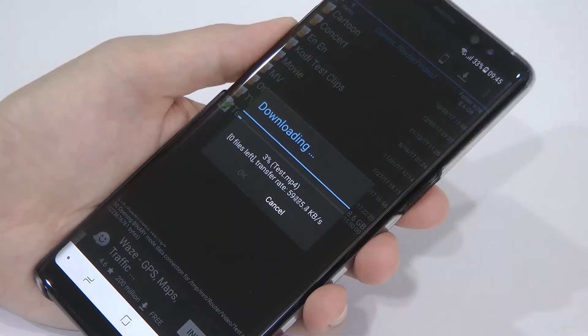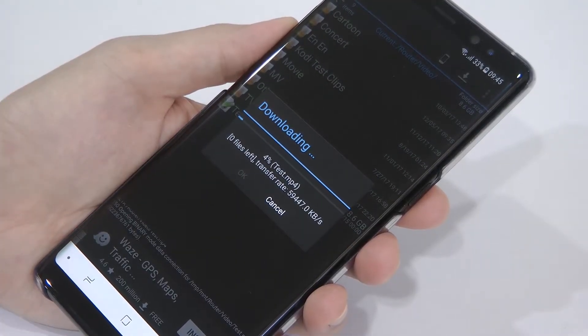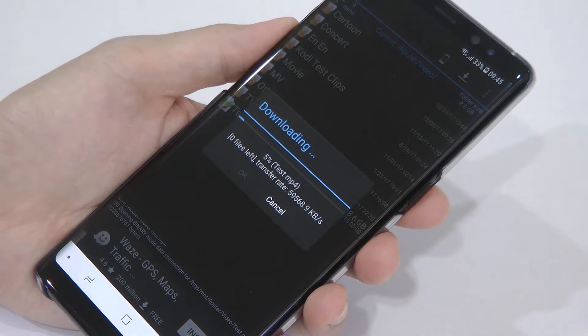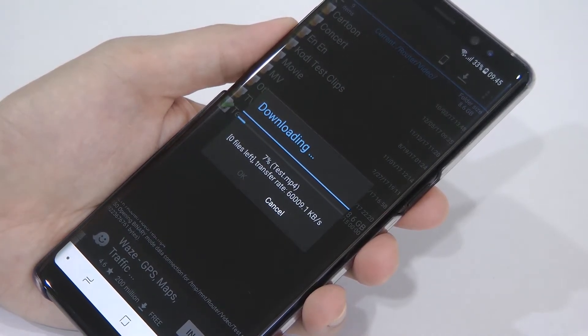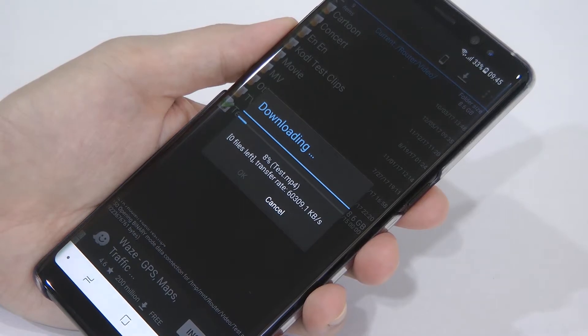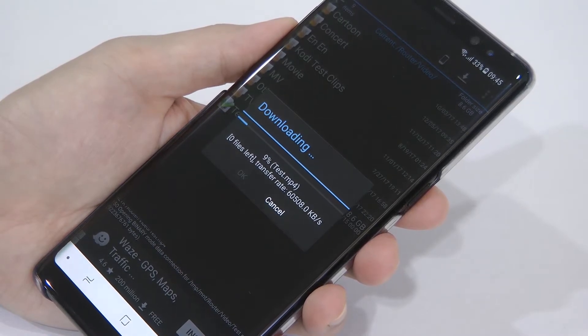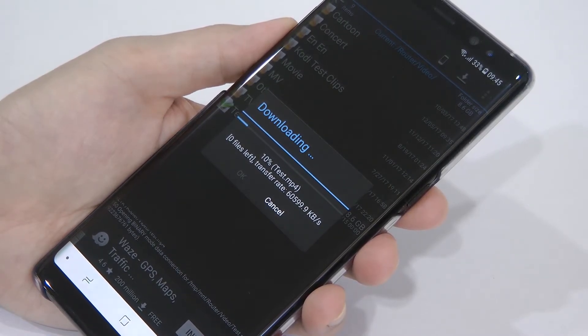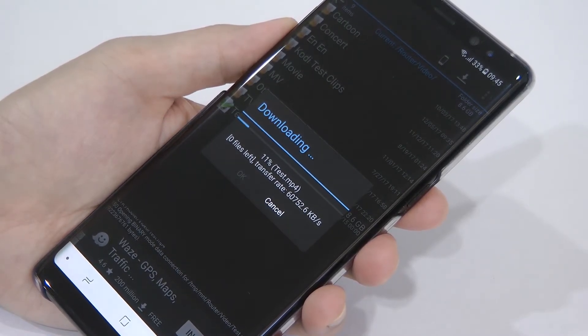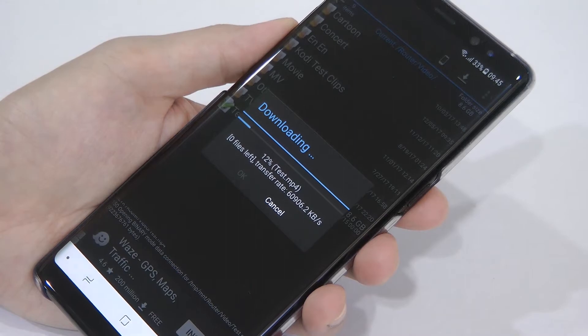Let's look at the file transfer rate. Basically, I'm copying some files from my router USB 3.0 hard disk. As you can see, I'm getting 60 Mbps to the Note 8.